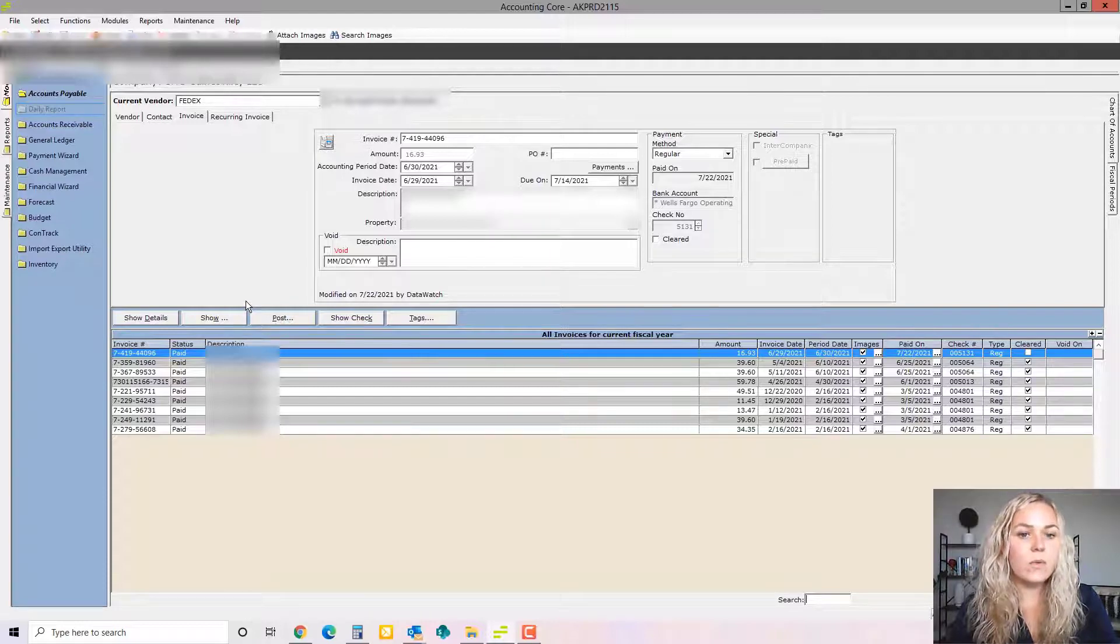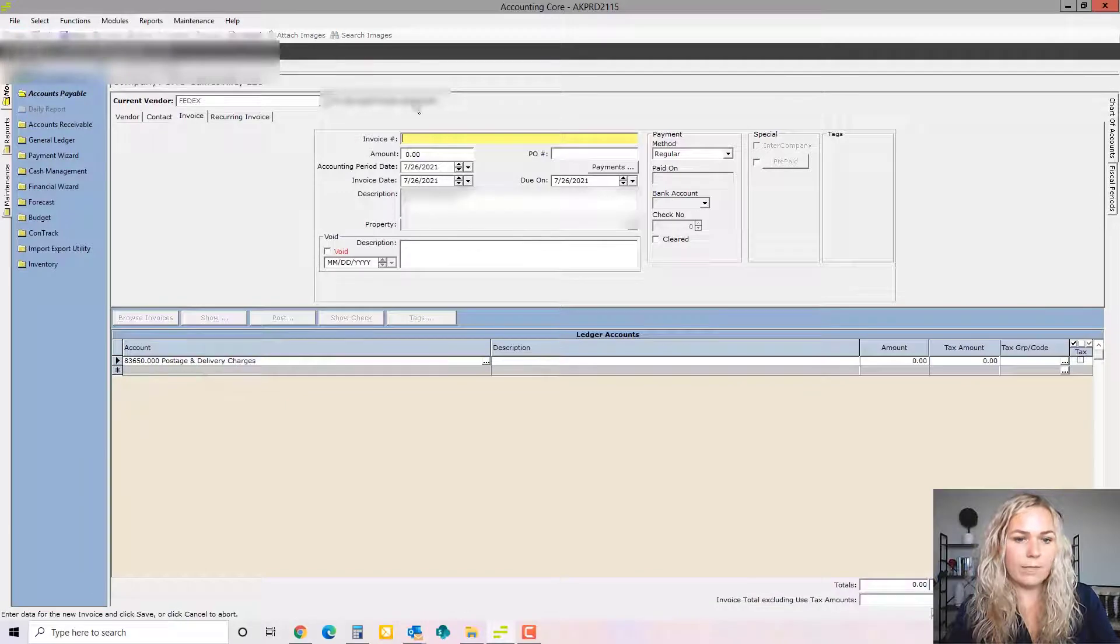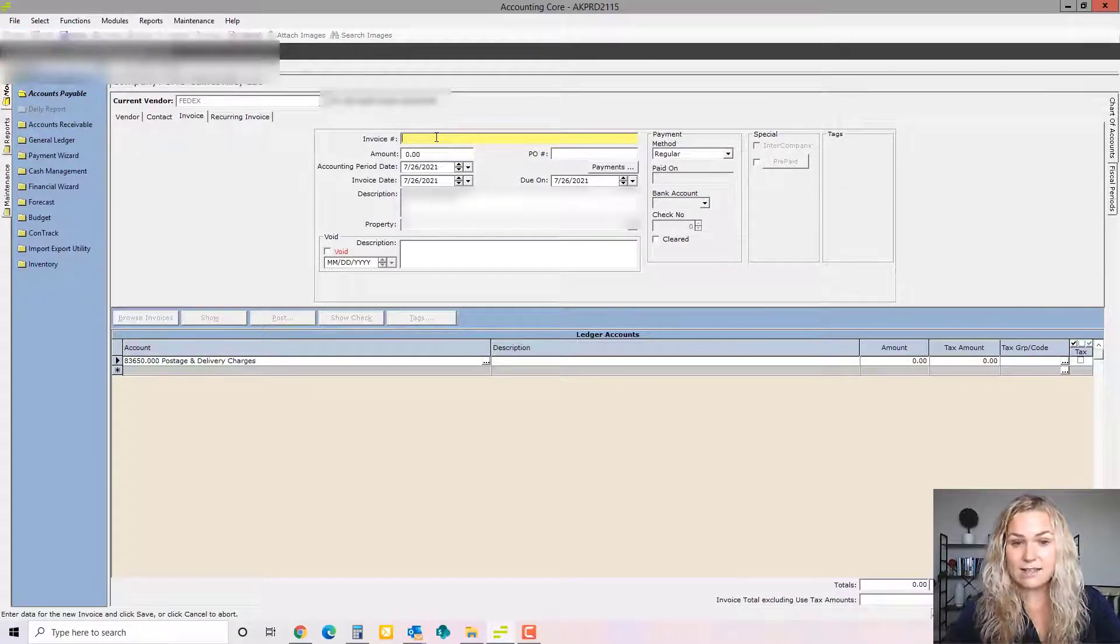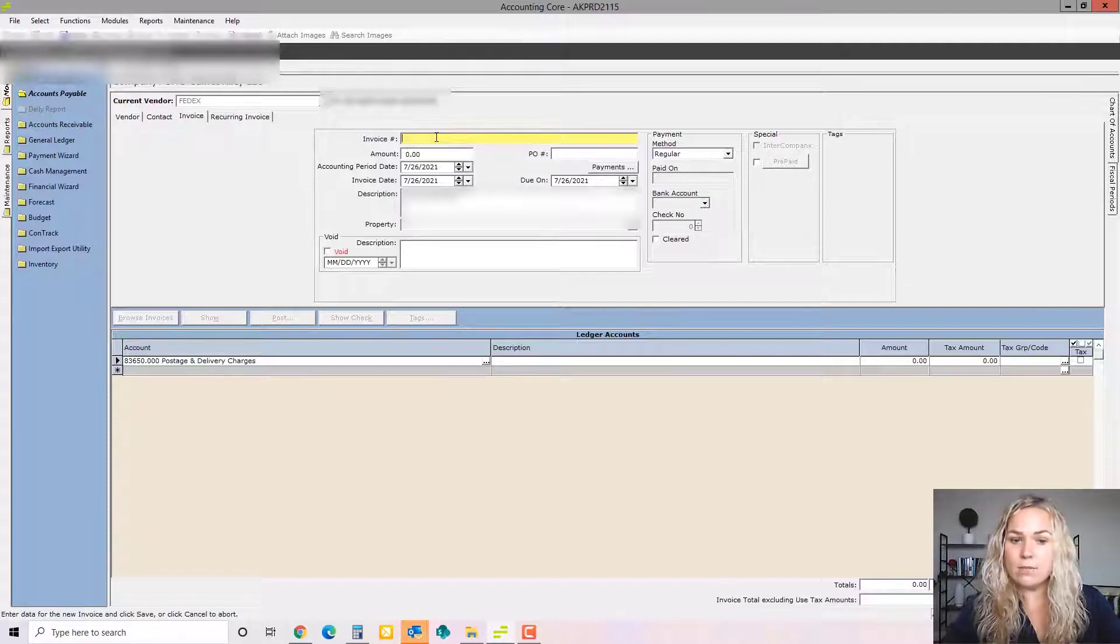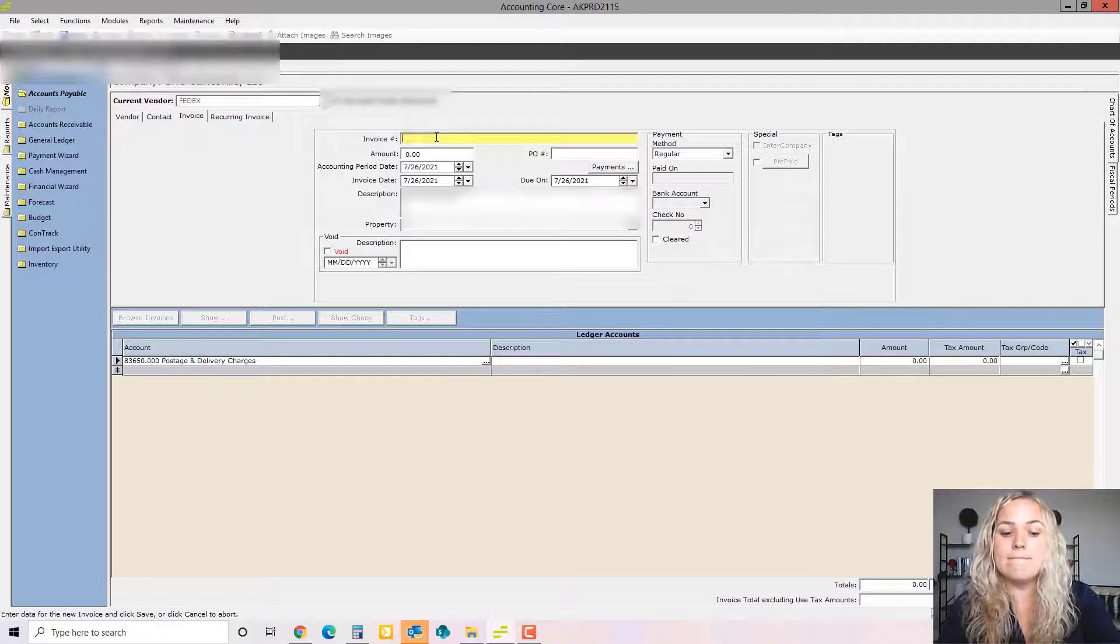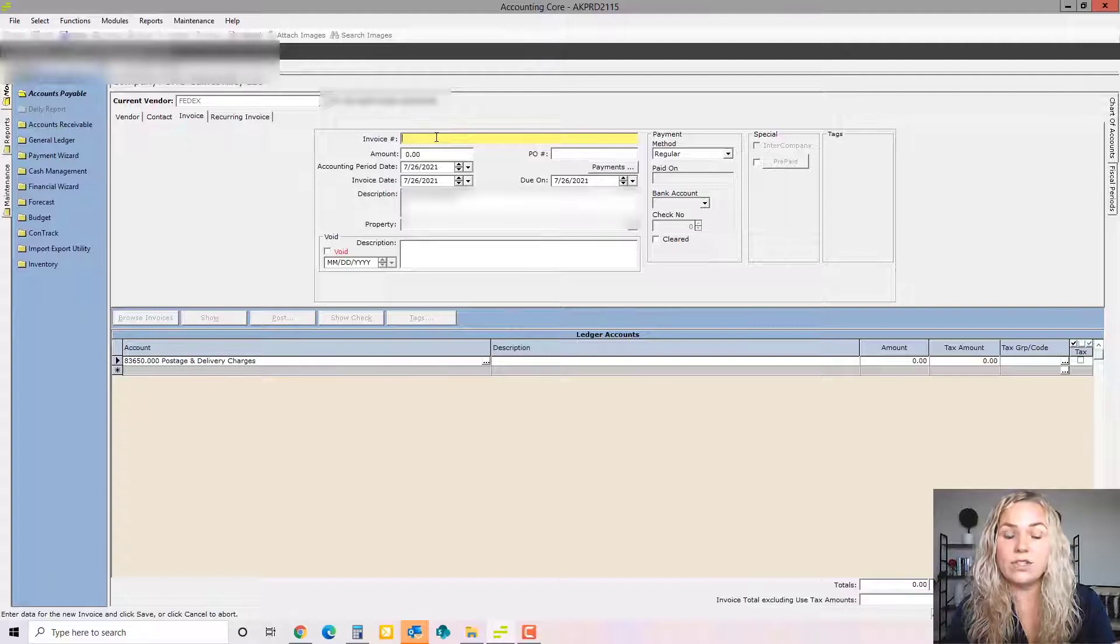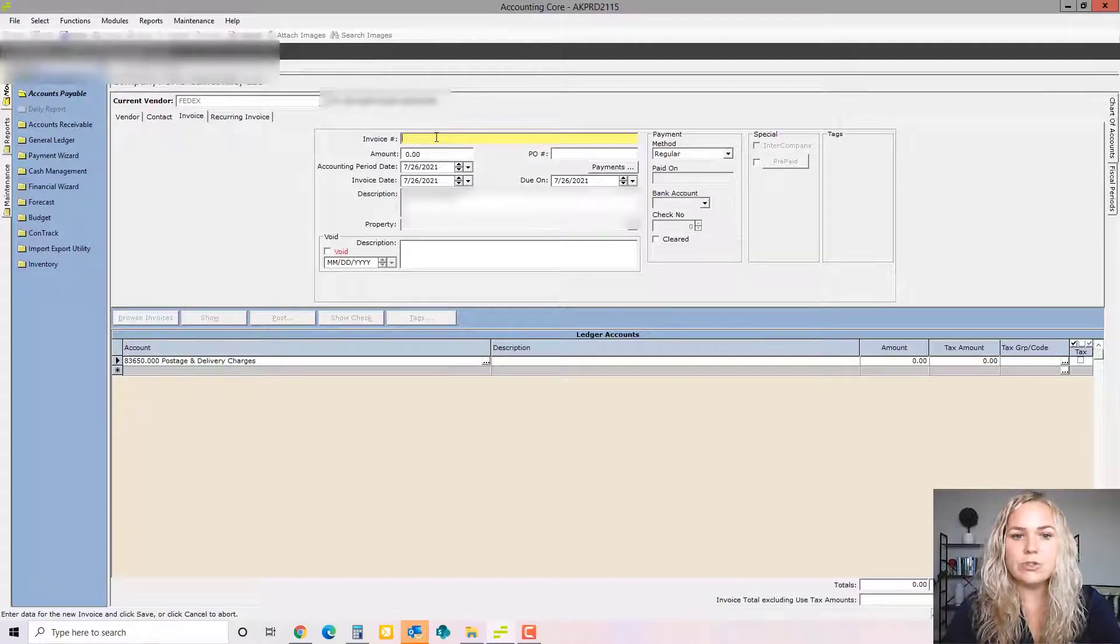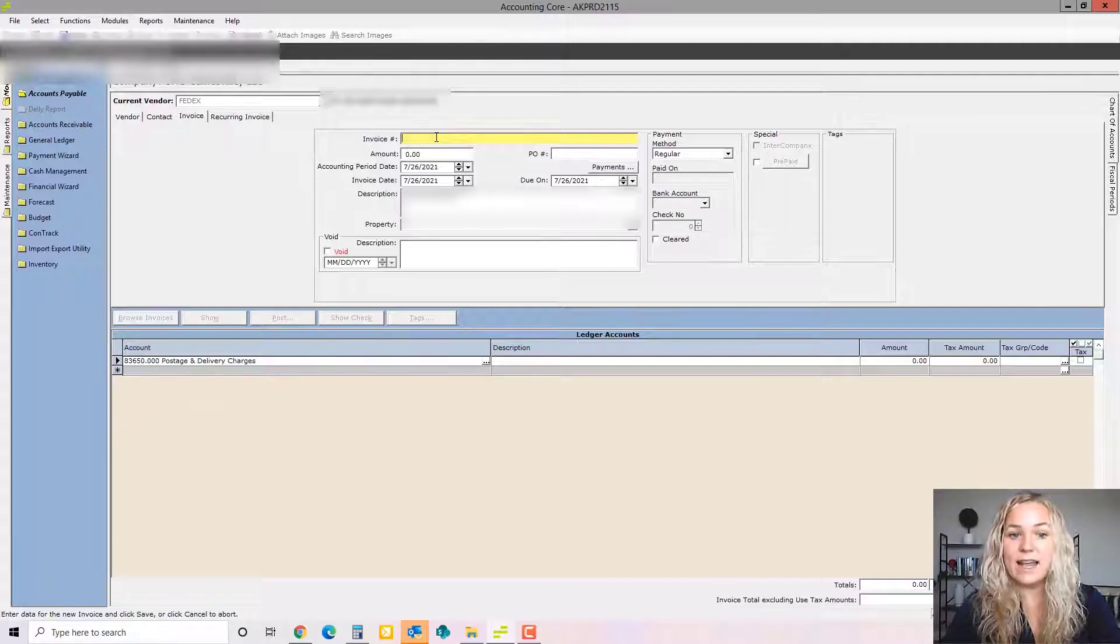If we wanted to enter a new invoice, we would go to New on this top right. The invoice number, you're going to want to make sure you enter it exactly as the invoice shows it because that's how M3 is going to tell if you've duplicated an invoice. If something's been entered twice, if the vendor sends it to you again, M3 will turn it red right here if it's already been entered and say this has already been entered into the system. So you'll want to make sure that it's exactly as seen on the invoice.